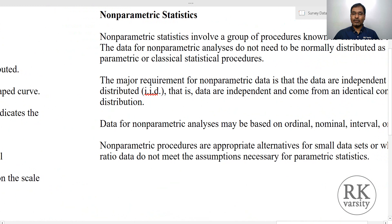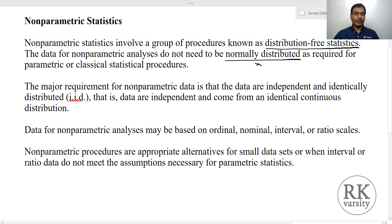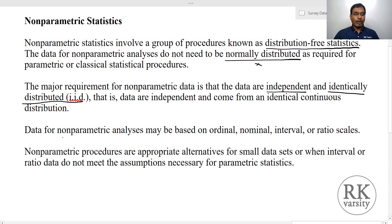On the other hand, non-parametric statistical tests are distribution-free statistics. That means the assumption of normality is not required in case of a non-parametric test. Normally distributed data is not an assumption of a non-parametric statistical test. The only requirement is that data need to be independent and identically distributed. So if your data is IID, then you can perform a non-parametric statistical test. Non-parametric statistical analysis can be performed on ordinal, nominal, interval, and ratio scales — all four scales.